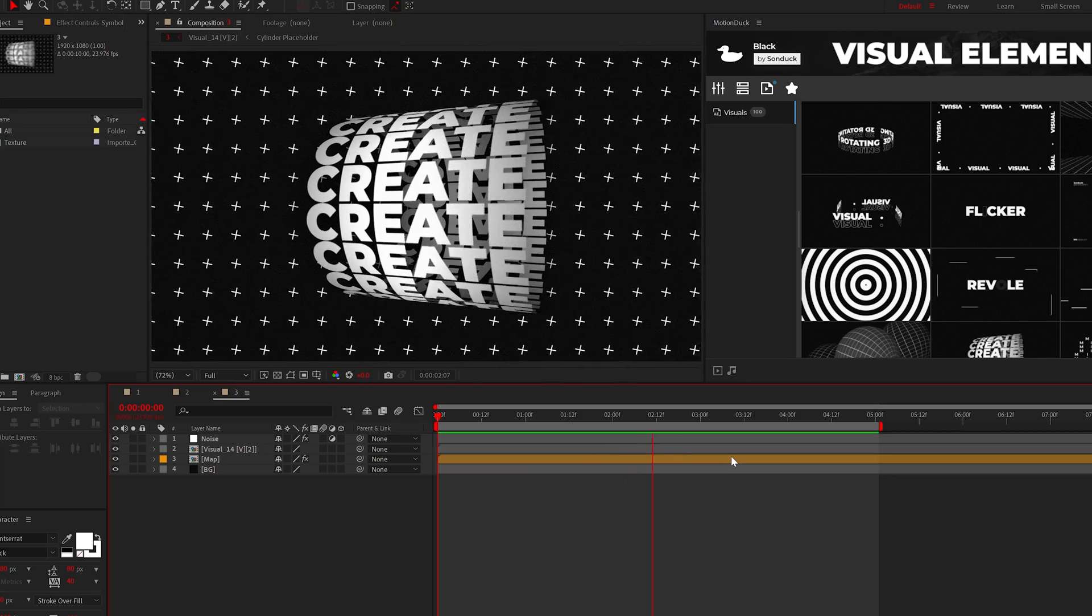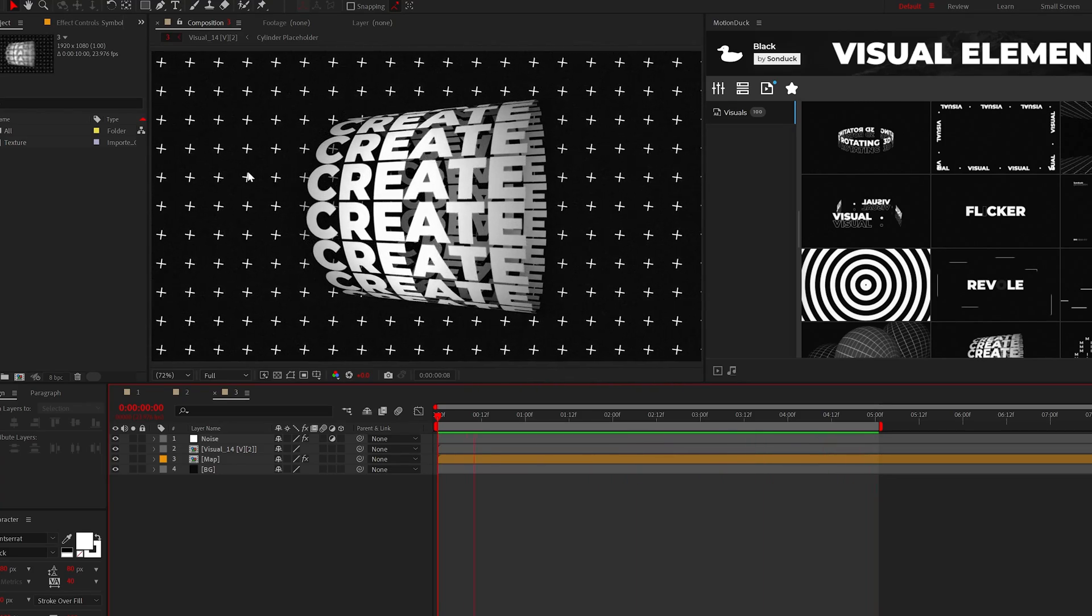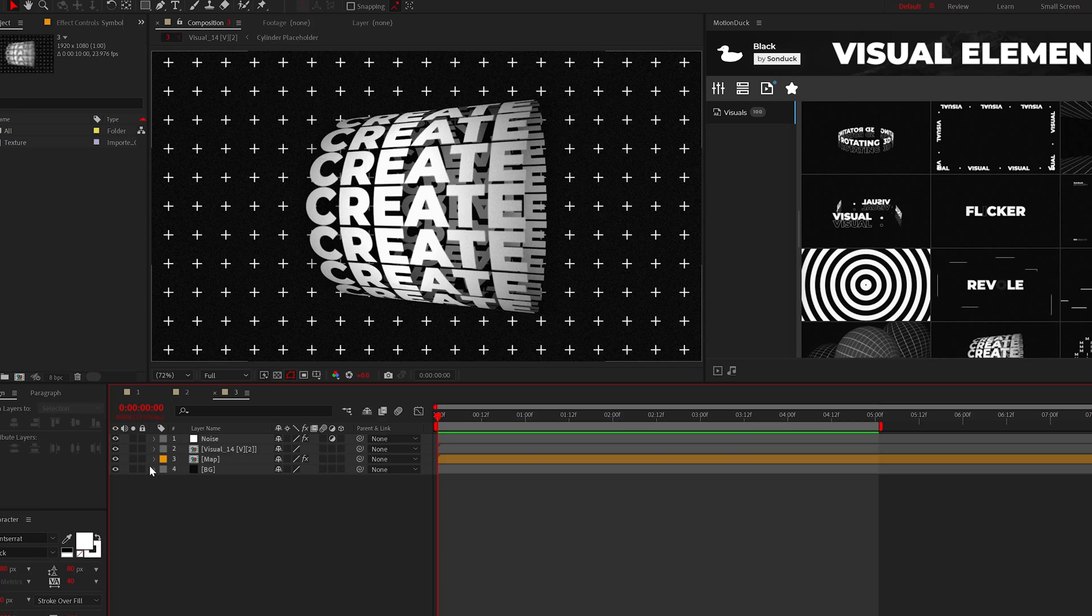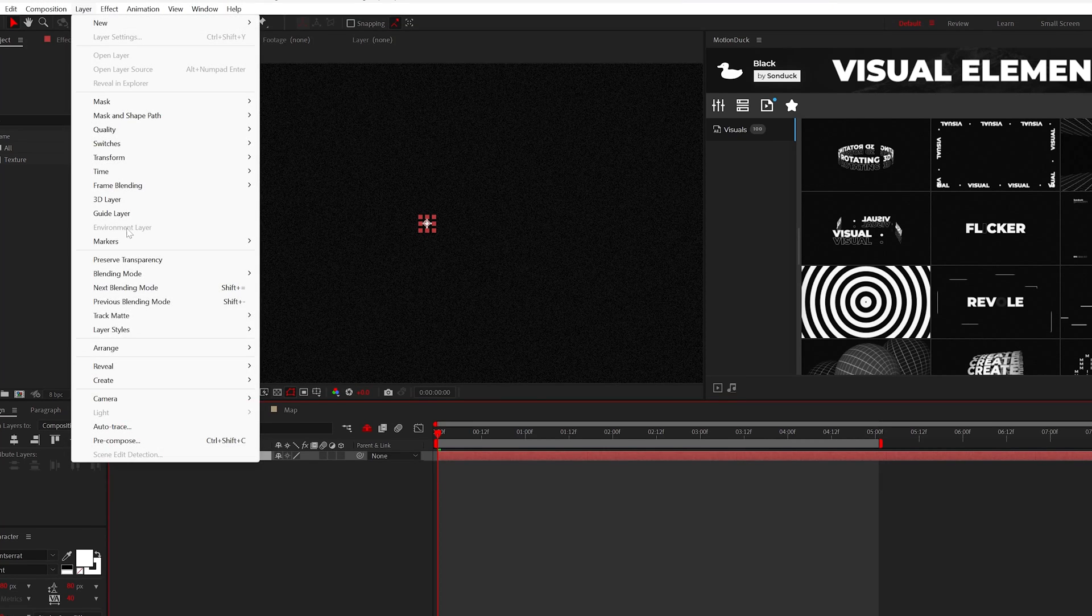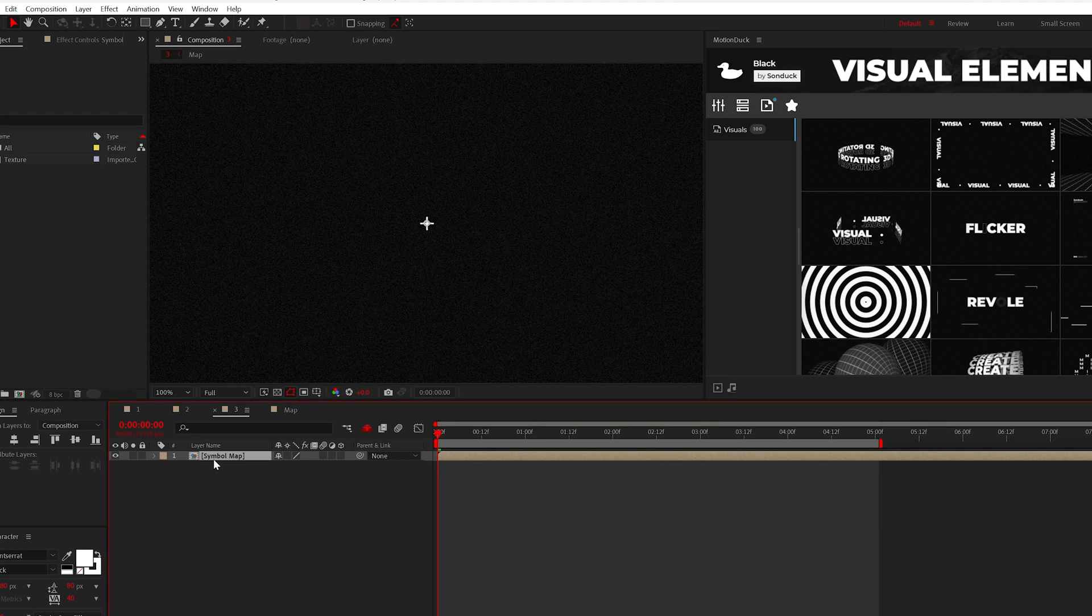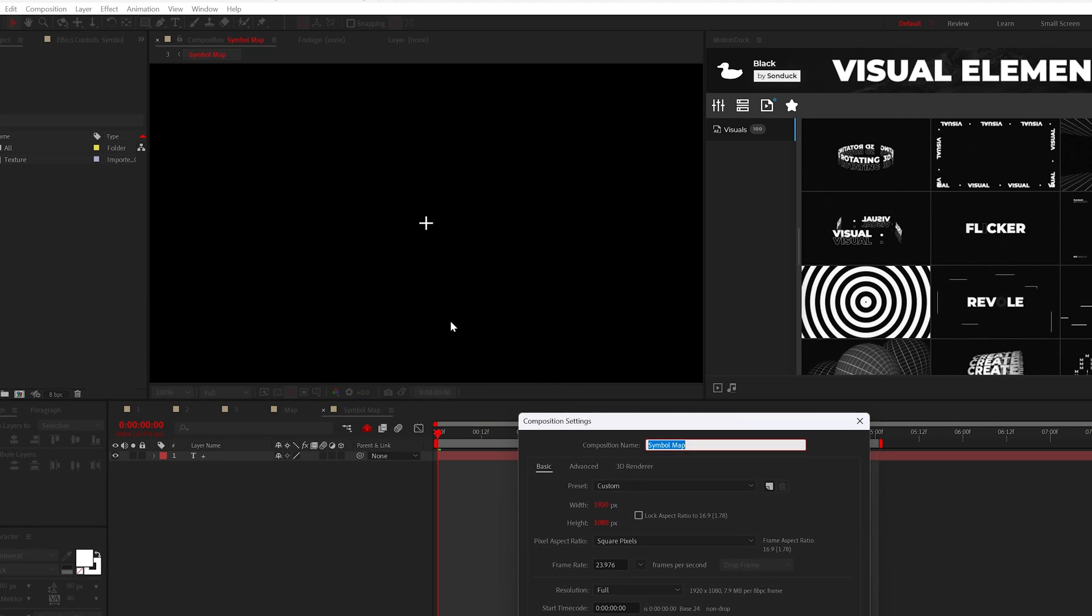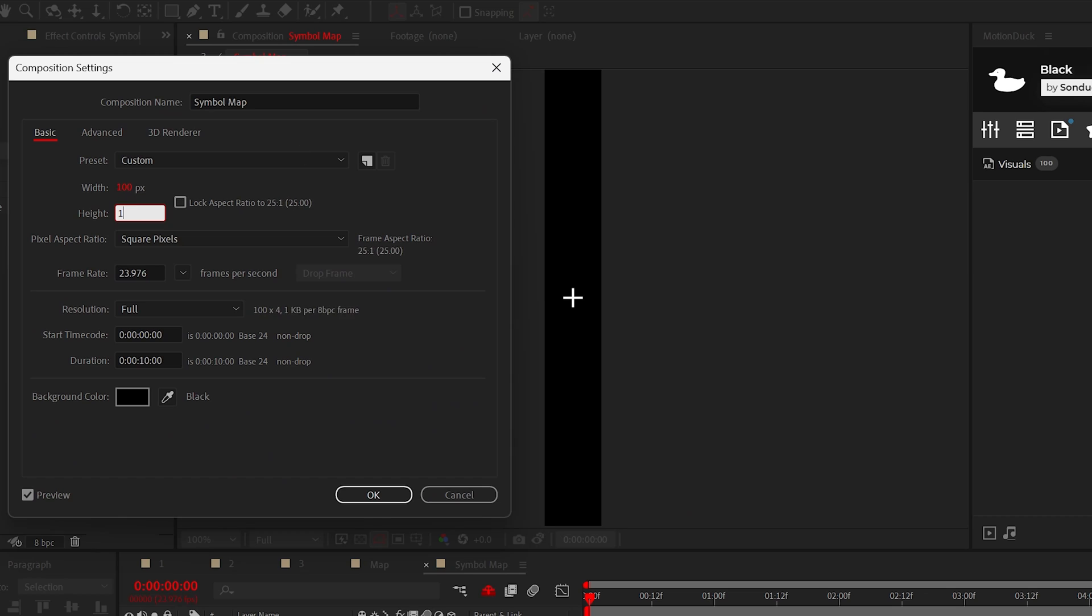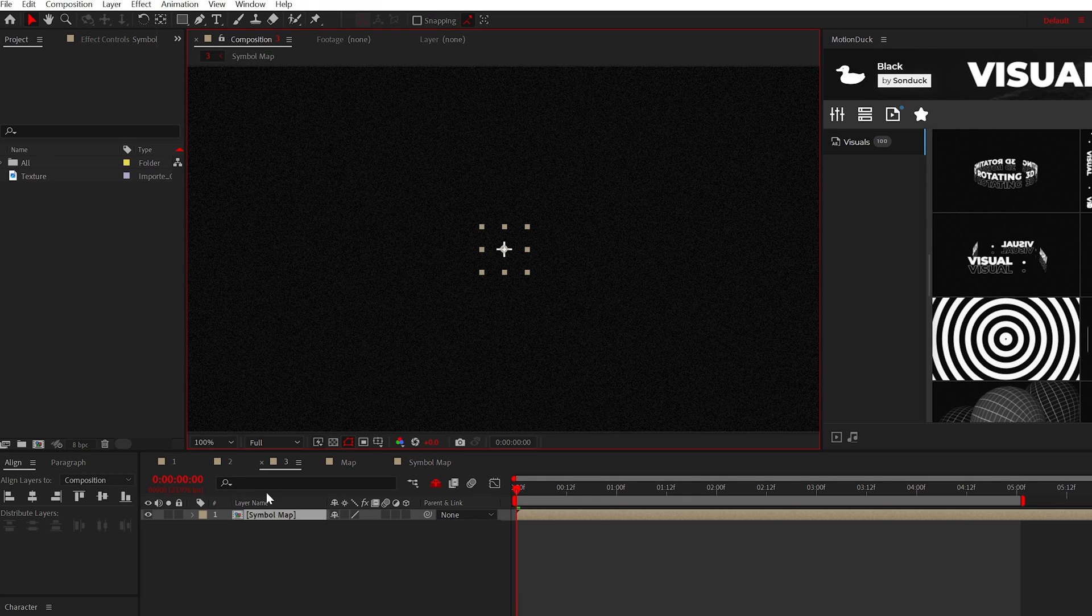Similar to our previous technique, this is how you can create a repeated background with any symbol or object you want. Once again, start with a symbol graphic or logo, then select that layer and go to layer precompose and finally go into that precomp layer. Then go to composition settings and set it to 100 by 100.